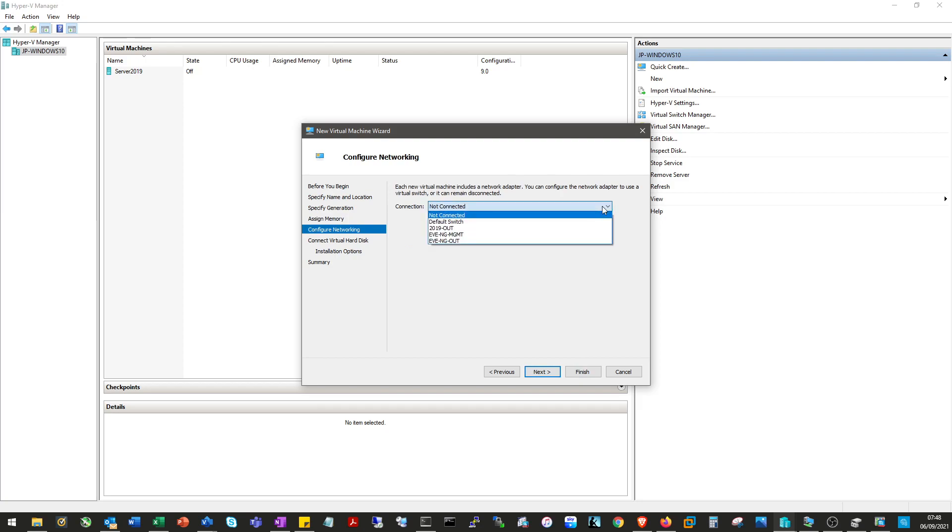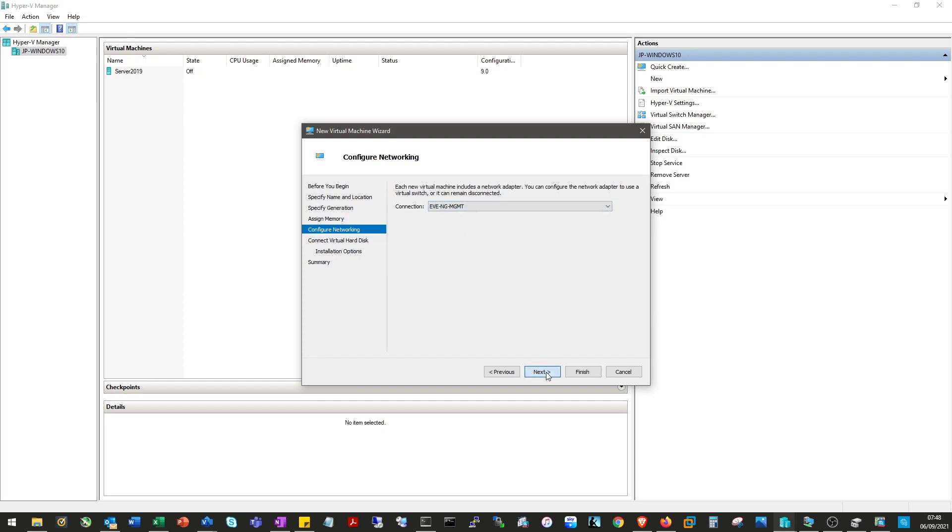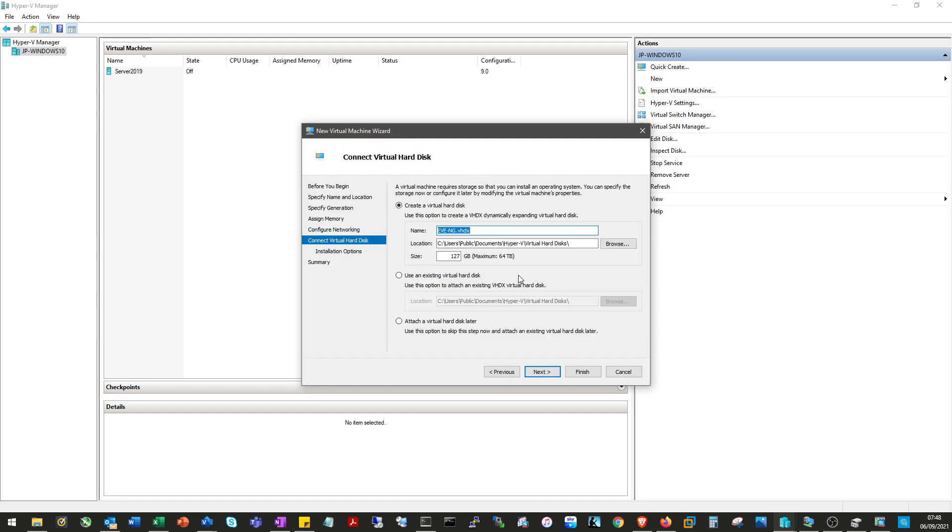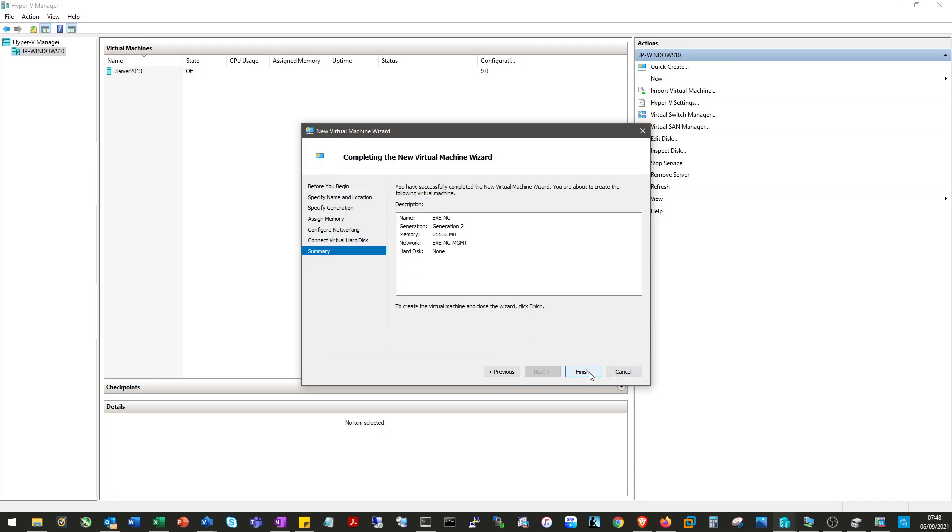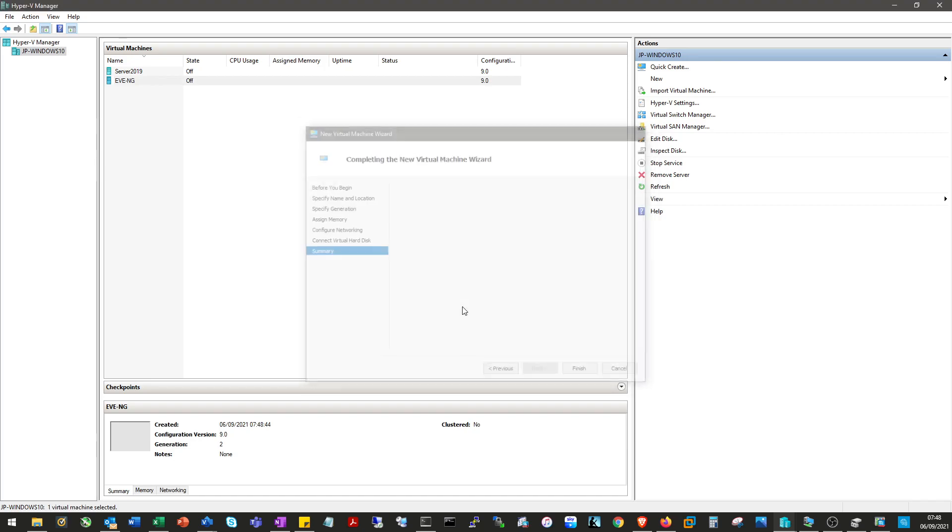The virtual switch has already been created, it's EVE-NG management. We don't want to create a virtual disk because we'll be attaching a physical disk to it, so we'll say attach on later and finish.